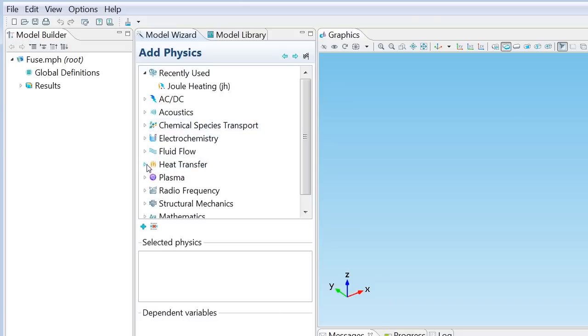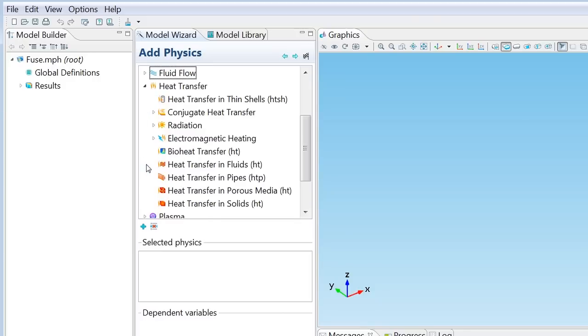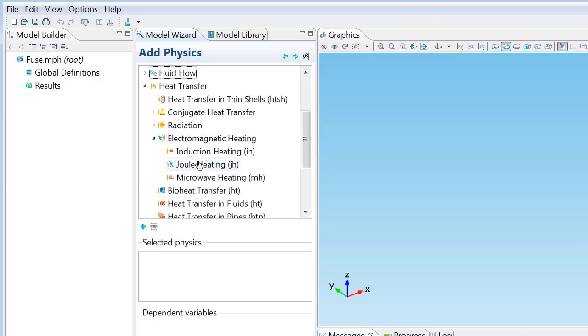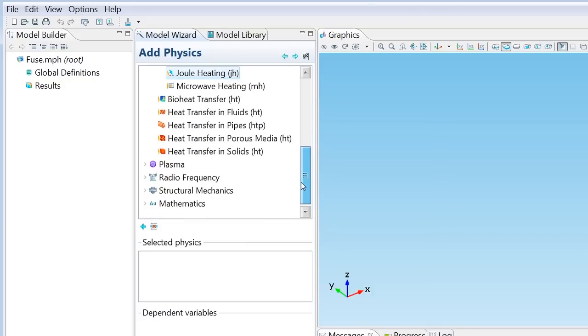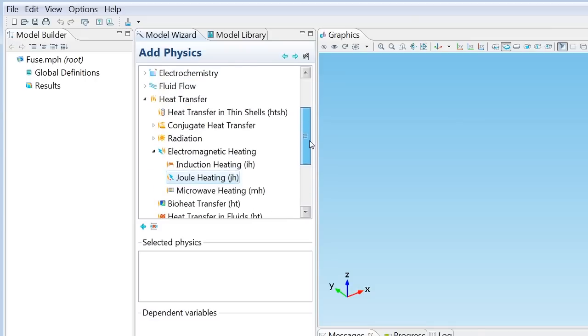Under heat transfer I'll browse down to electromagnetic heating and finally Joule heating. Joule heating just so happens to contain everything we'll need for this model, but you can actually mix and match any number of interfaces. If for example you want to model thermal expansion due to this heating, you can add a structural mechanics interface either now or later on. But for this model let's go for just Joule heating.